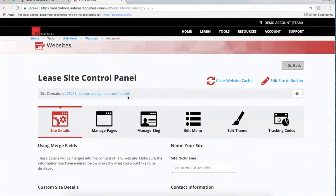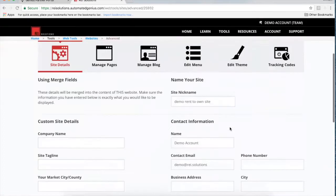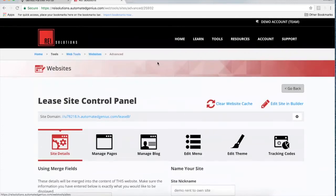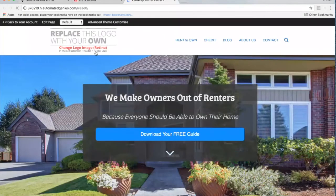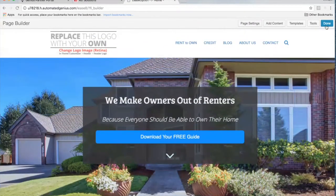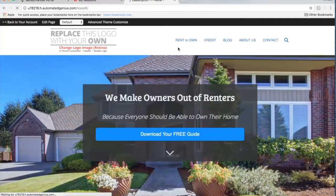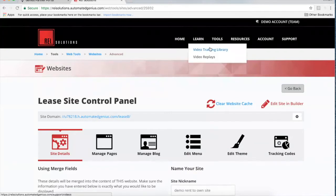This would be our demo rent-to-own site — you'd add your company name, site tagline, and market state. This merges with all of the content on this particular lease option or rent-to-own site. You'll see other tabs here for building out the website, installing tracking codes if you're doing any pay-per-click, and editing the theme and pages if you want to customize further. Once you've built that website, this is one of the first things you'd go through.